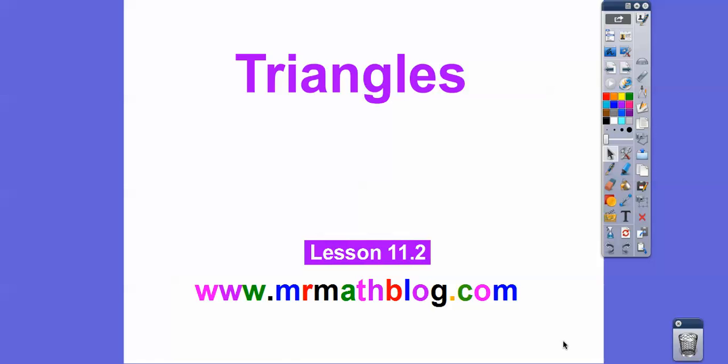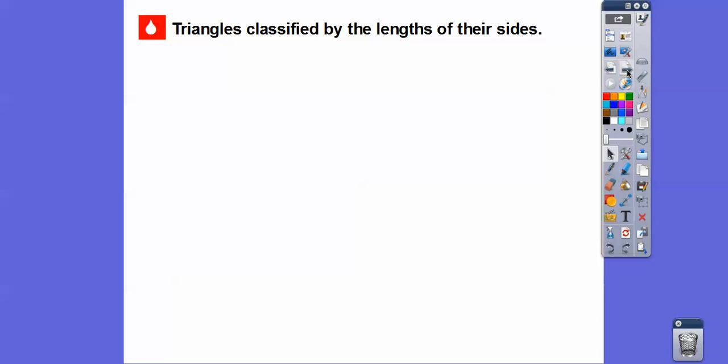Hey everybody, it's Mr. MathLog here. This lesson is on triangles. Don't forget all your lessons can be found at MrMathLog.com — make sure you click the fifth grade link at the top right.